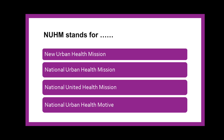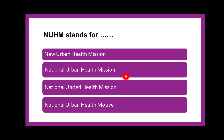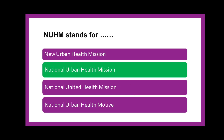Next question: NUHM stands for dash — whether National Urban Health Mission, New Urban Health Mission, National United Health Mission, or National Urban Health Motive? The correct answer is National Urban Health Mission.